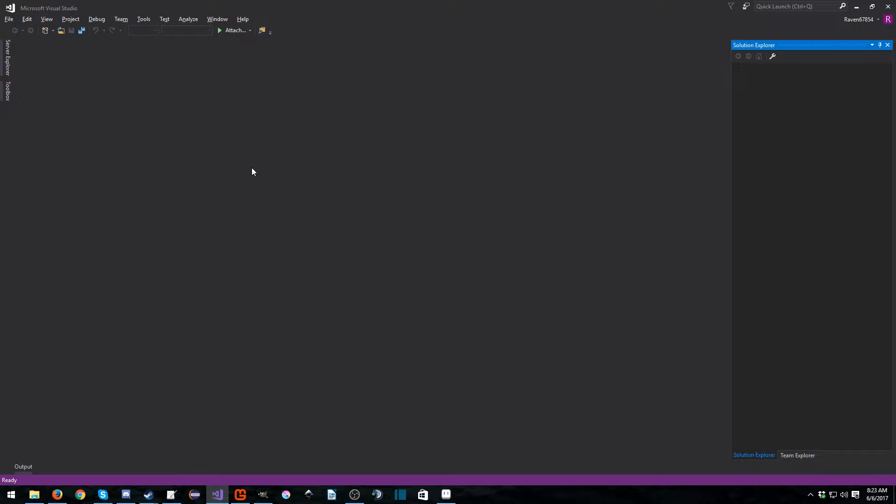Hello everyone, my name is Raven and welcome to Raven67854Gaming and welcome back to another MonoGame micro tutorial series. In this tutorial series we are going to look at learning how to draw text to the screen.